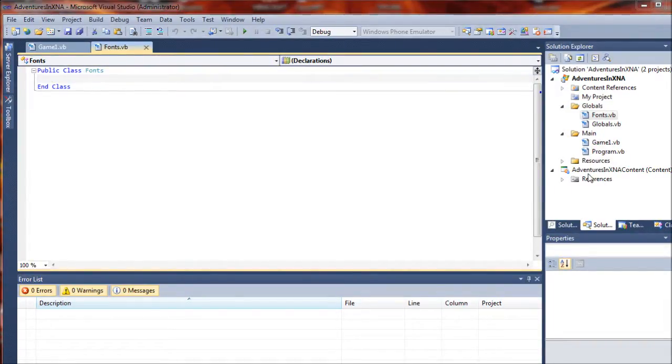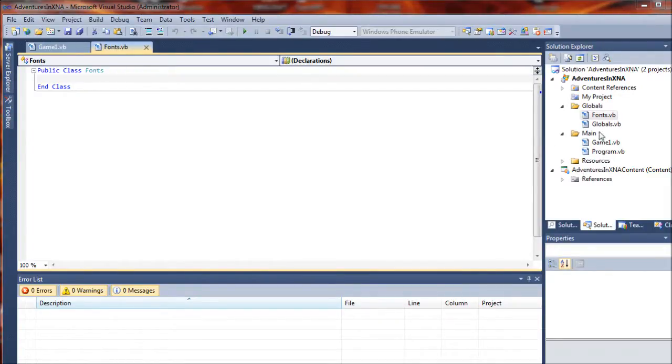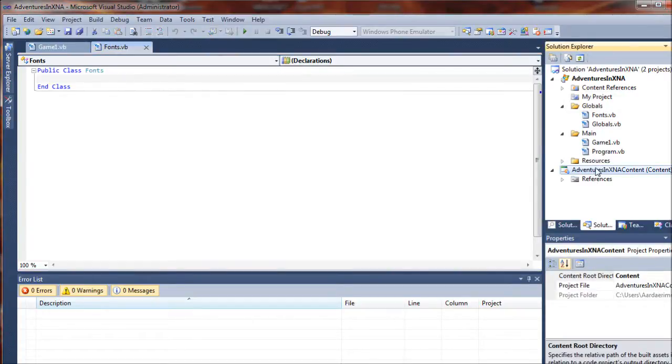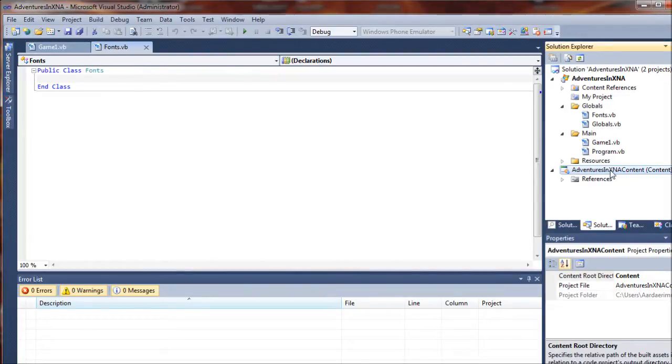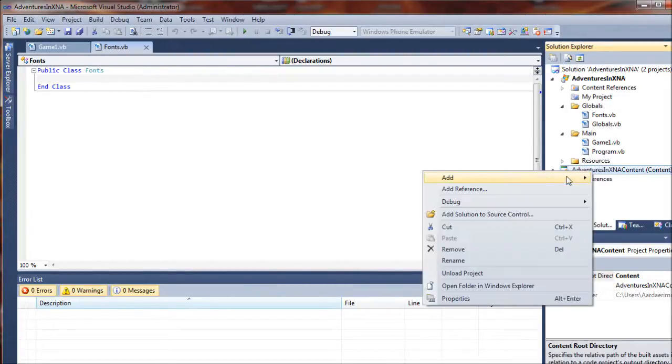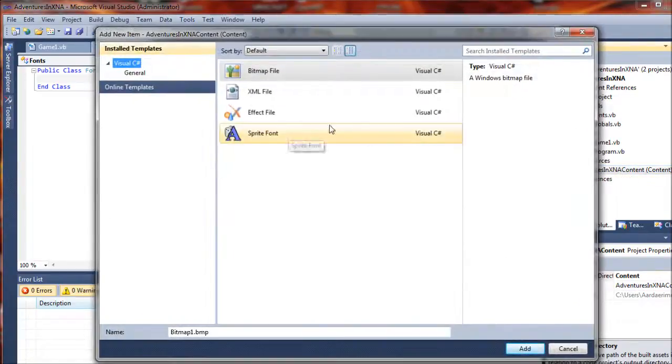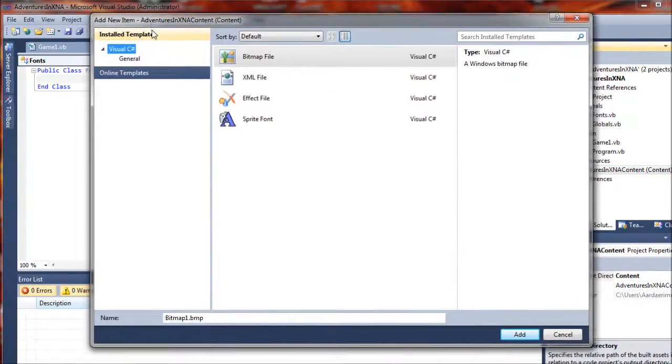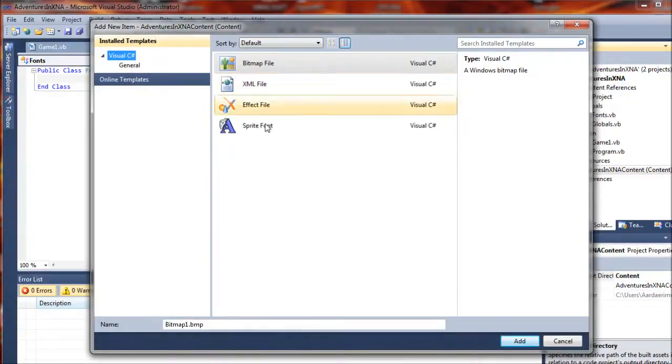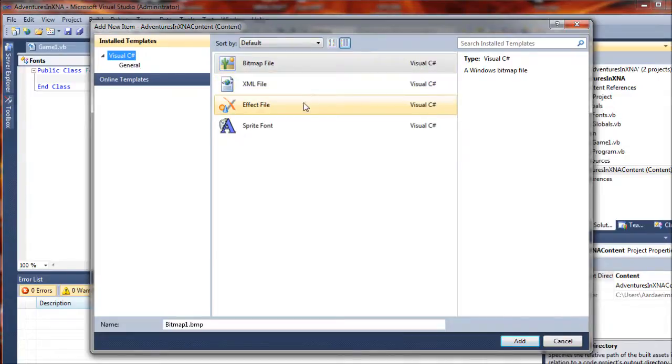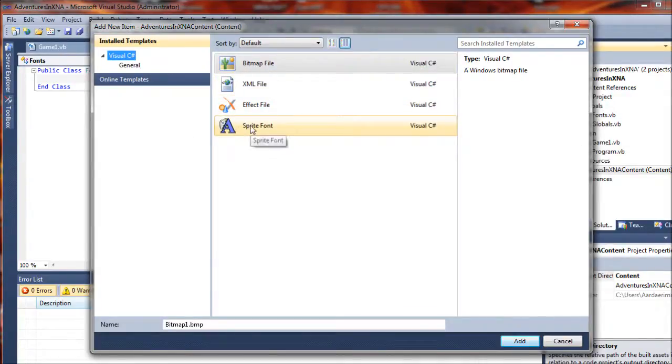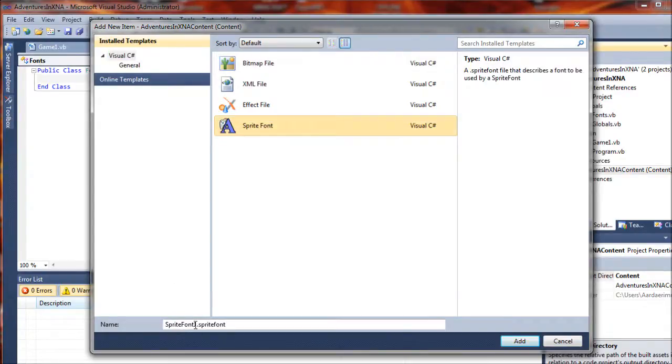Now we need to actually add some fonts to display in our game. We'll go back to our solution explorer, this time we're going to right click on the game content subsection of our project and select add new item. What you'll get is a new menu here with just a few items to select from. You'll notice that they all say visual C-sharp, that is okay. This is a C-sharp project even though we're working in Visual Basic, so what we're going to select is sprite font and we will give that a name.